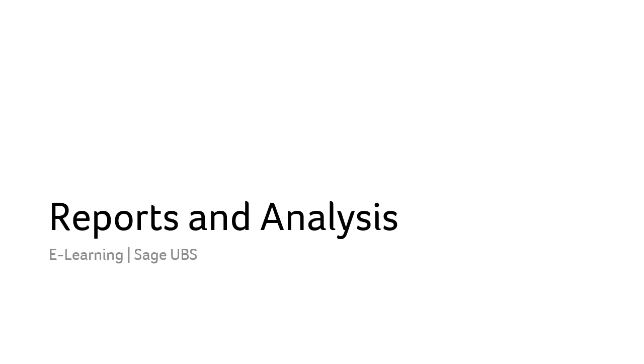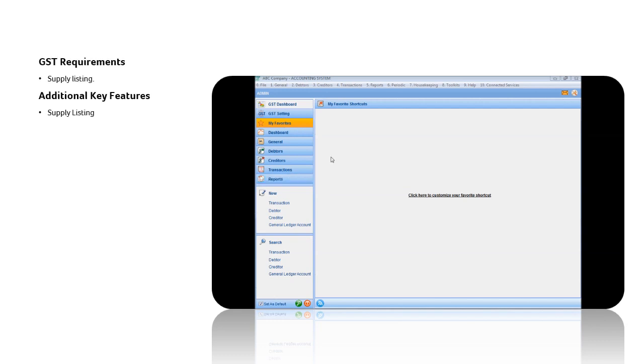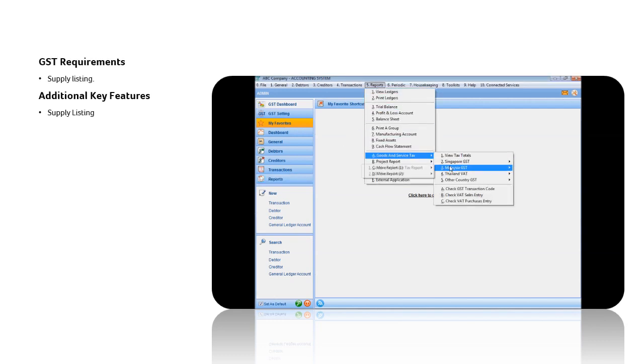Reports and Analysis. After you have posted the transactions to Accounting, you can view the Supply Listing Report.